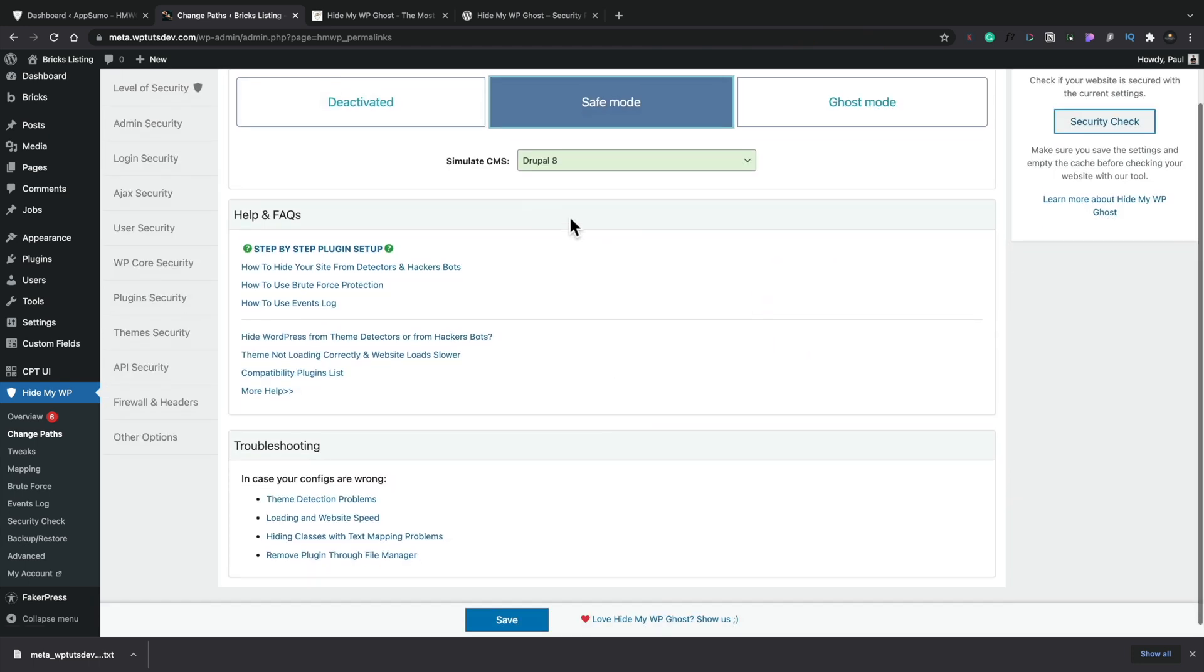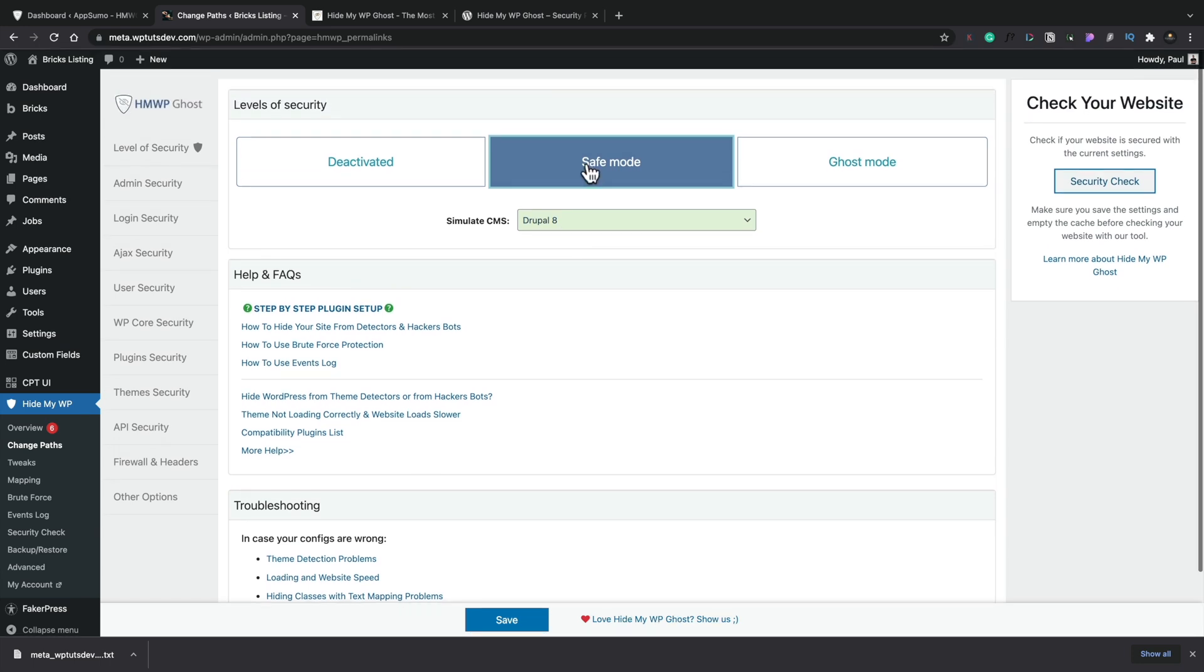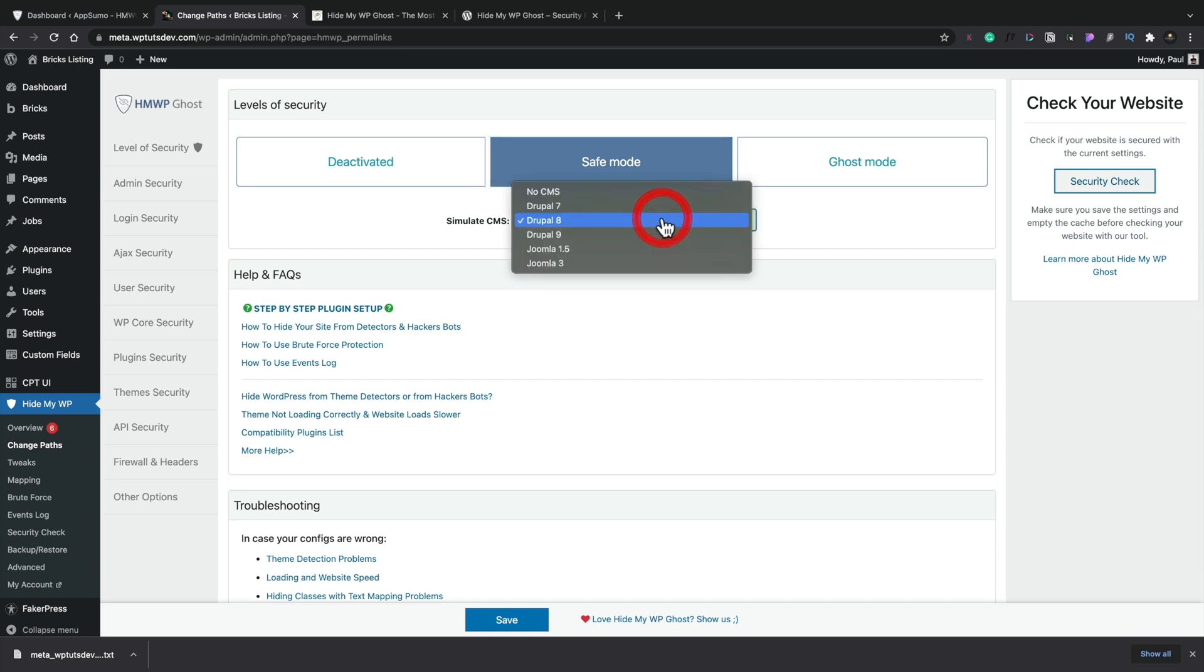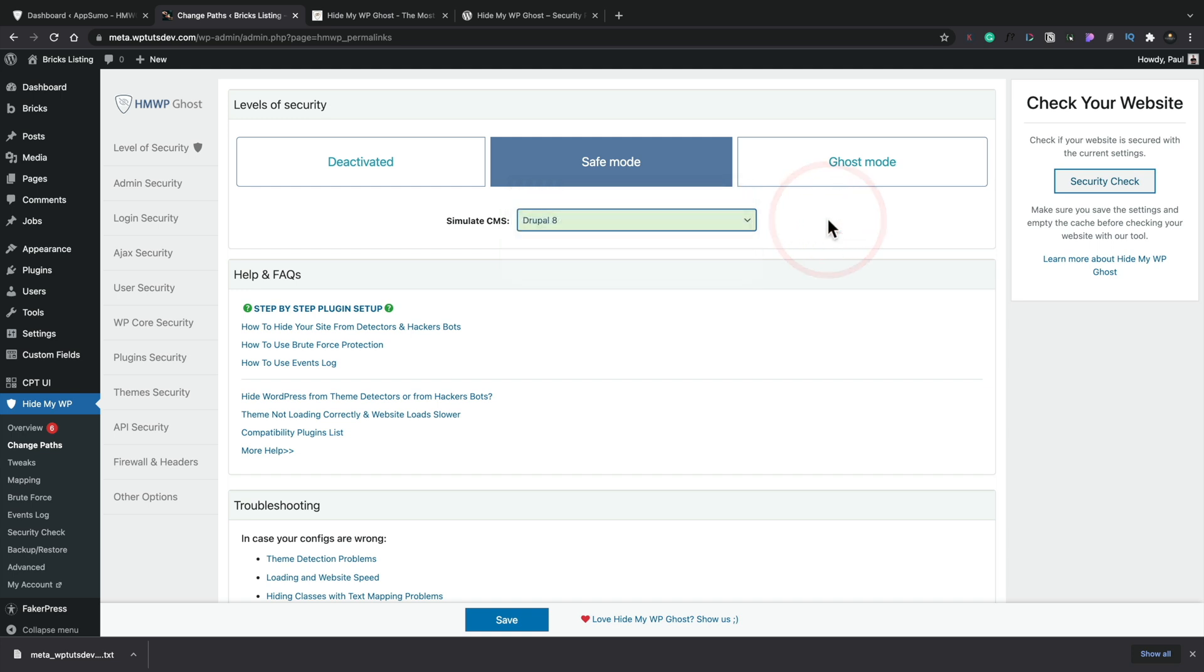So let's start in safe mode first of all and we'll click continue. Okay, so you can simulate a CMS. So like I said earlier on, if you want to kind of spoof this a little bit to make it look like you're using a different CMS over WordPress to obfuscate kind of the normal path that people might check for, you could do that. You can see we can set this up to using no CMS, various different versions of Drupal or Joomla. We'll leave it as it is as the default. Let's hit save and see what happens.